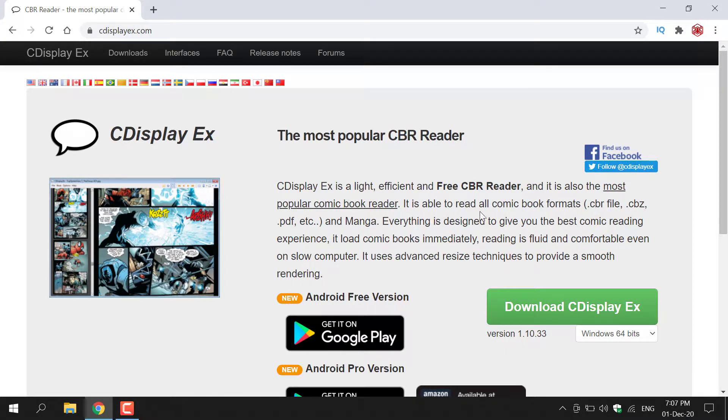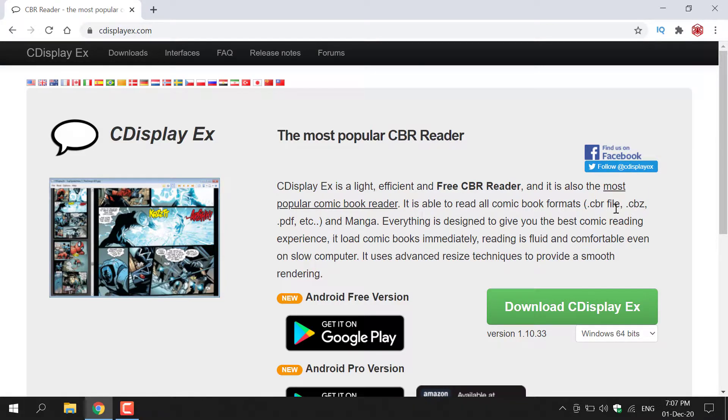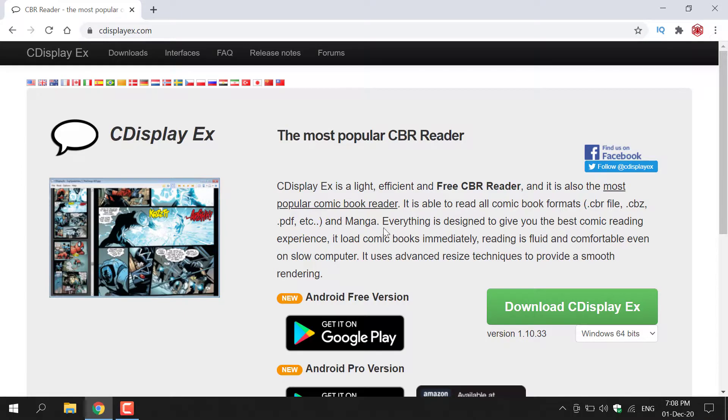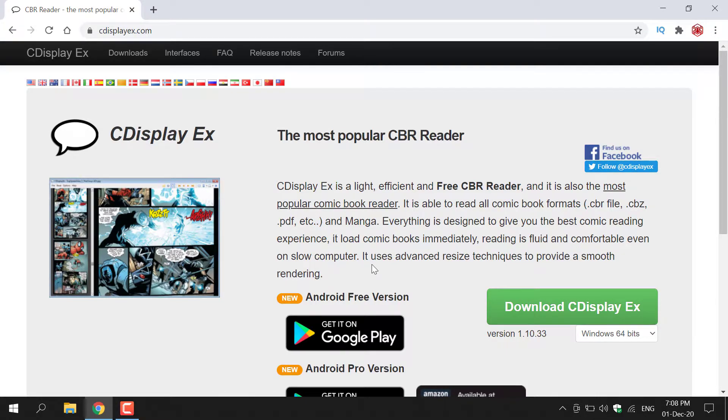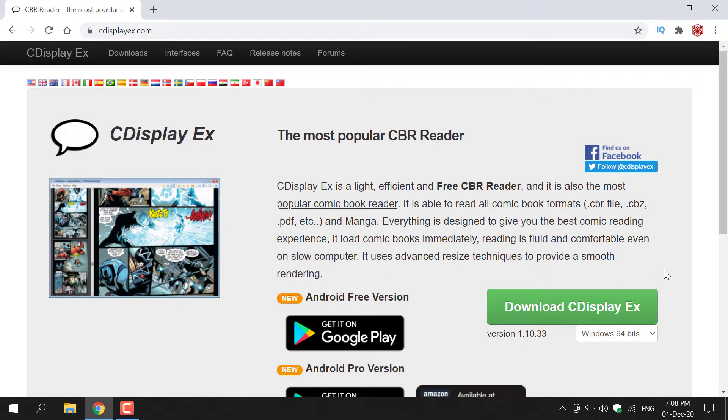It is able to read all comic book formats, such as CBR, CBZ, PDF, etc. That also includes zip files, which is what my comic book on my desktop is, and manga. Everything is designed to give you the best comic reading experience. It loads comic books immediately. Reading is fluid and comfortable, even on slow computers. It uses advanced resize techniques to provide smooth rendering.